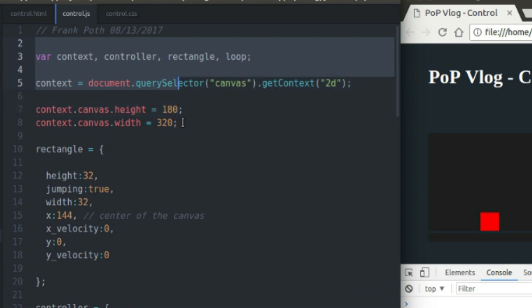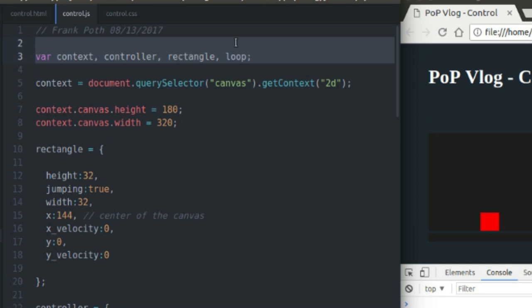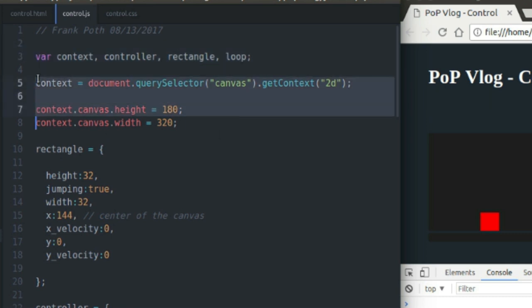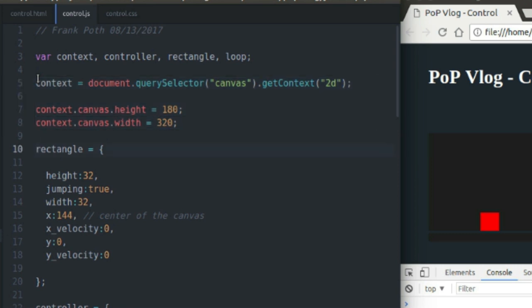The first thing I do is I define four variables up here: my drawing context, my controller which handles the control logic for the key press events, the rectangle which is just my dimensions for my rectangle and position and stuff, and the loop which is the game loop. The first one I'm going to be defining actually is the context. So I just set up my drawing context, I set up the height and width of my canvas. I'm not going to go into too much detail on that because I've already made a tutorial on all that stuff.